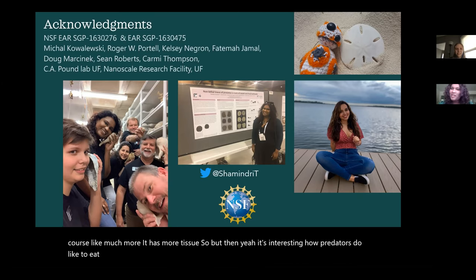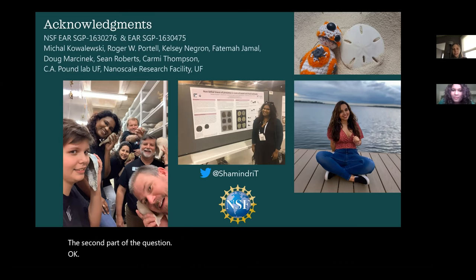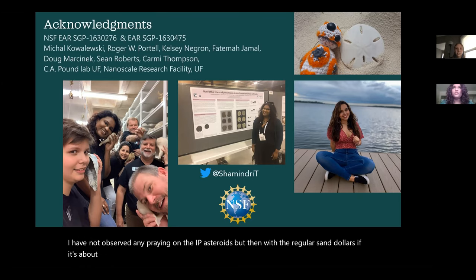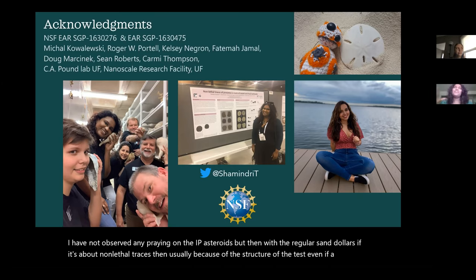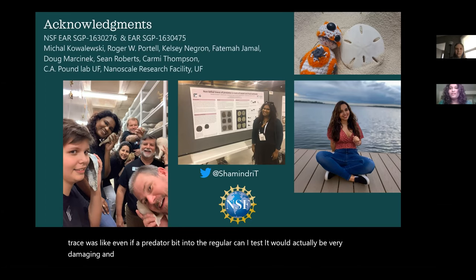Regarding whether regular echinoids predate on clypeasteroids: I have not observed any regular echinoids preying on clypeasteroids. With regular echinoids, if it's about non-lethal traces, usually because of the structure of the test, even if a predator bit into the regular echinoid test, it would actually be very damaging and would most likely be a lethal attack.